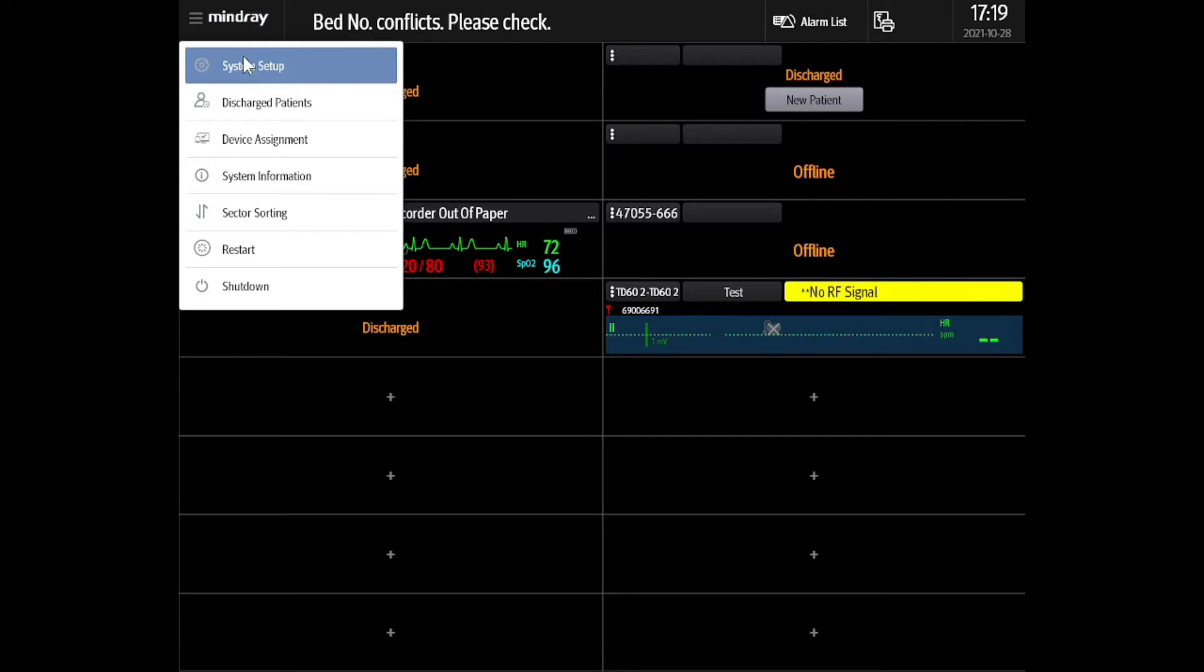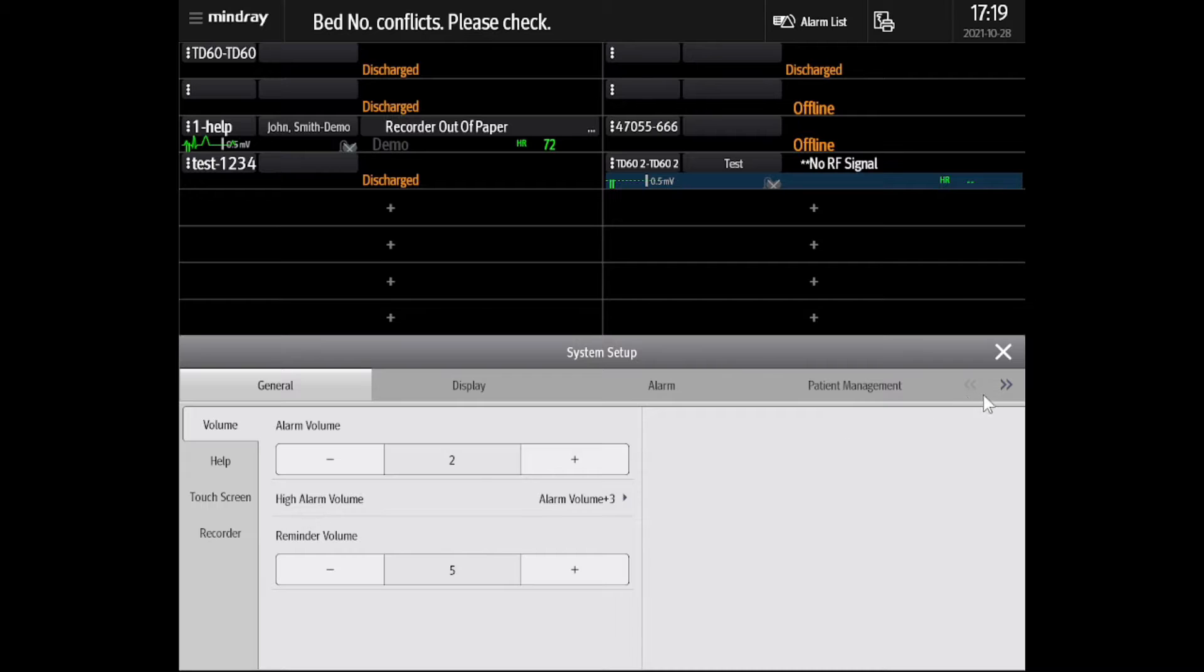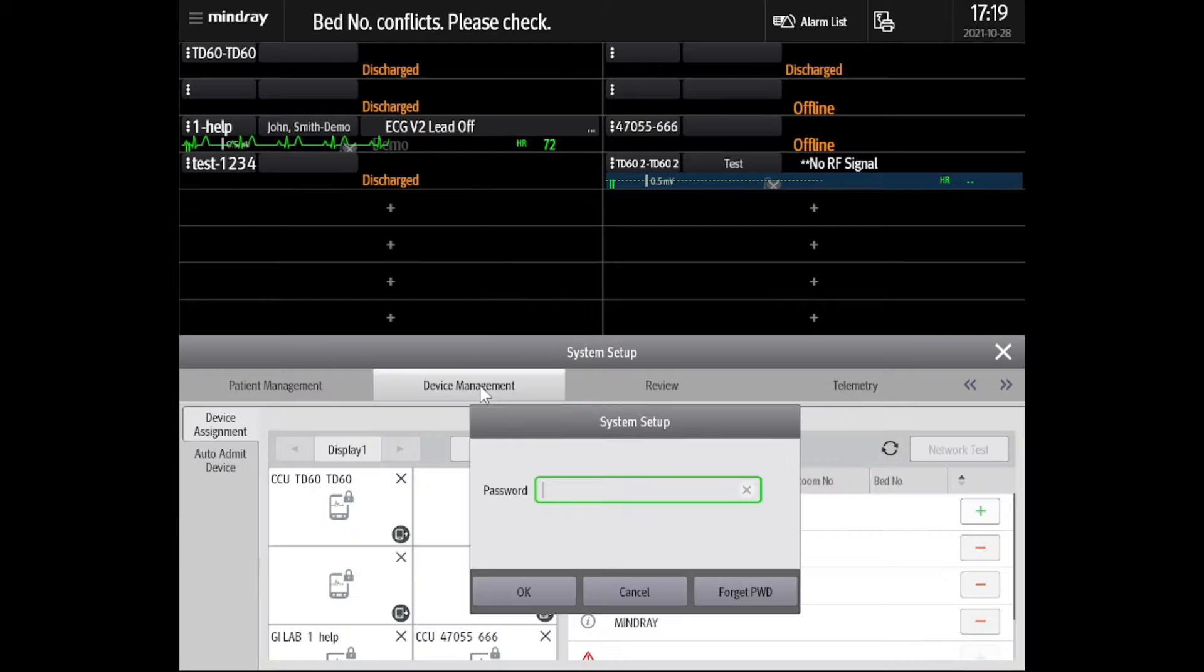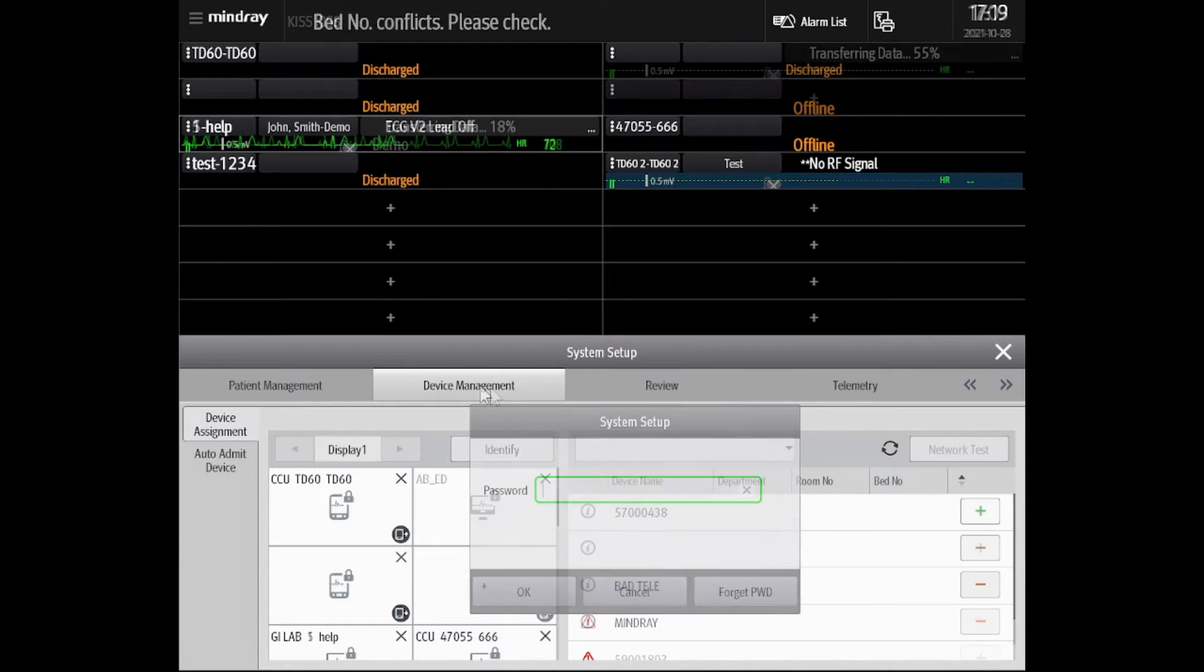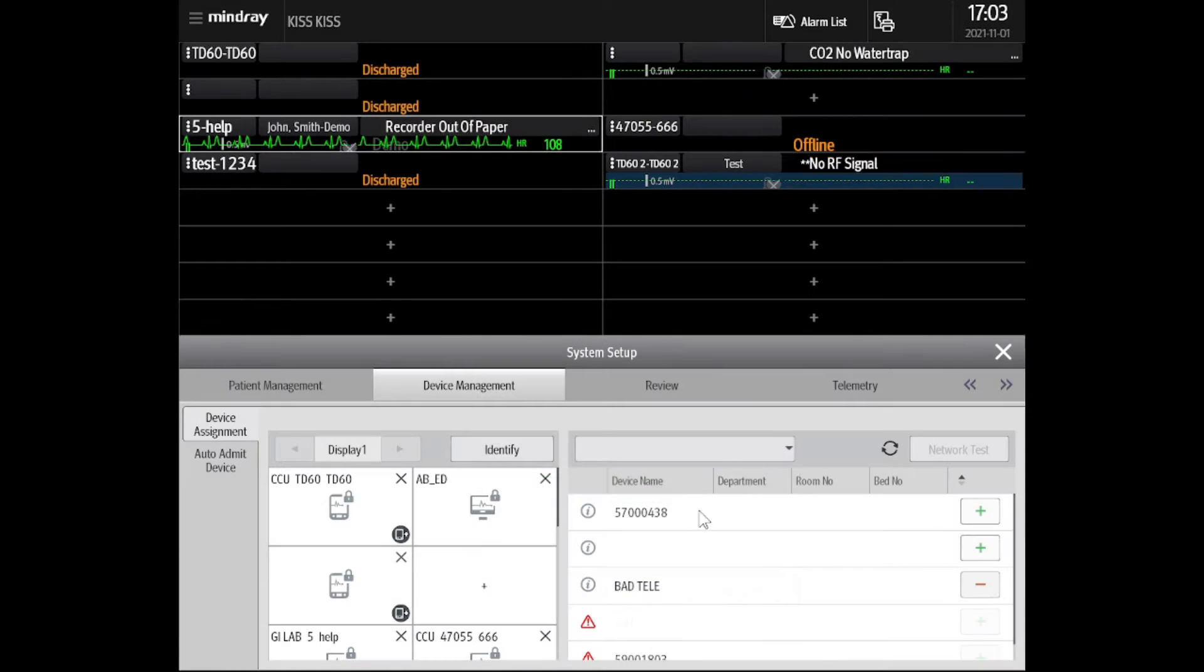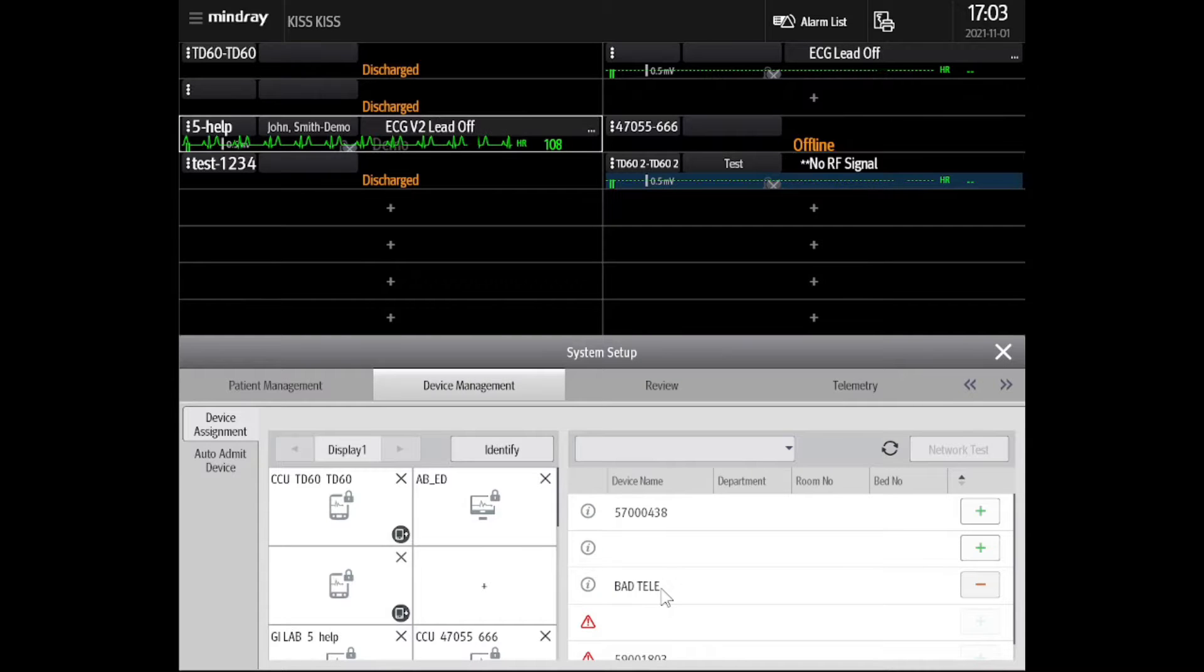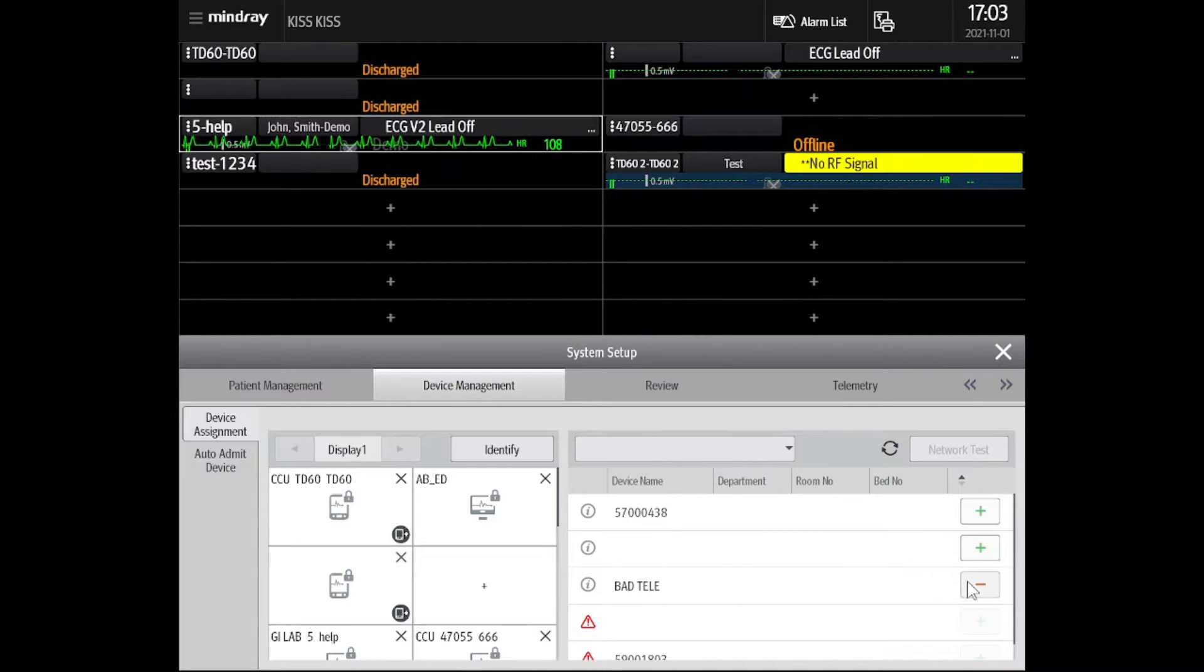Select System Setup and use the arrows to navigate and find the Device Management tab. Enter your current password or contact tech support for further assistance. Locate the problematic TM80 from the device list and select the minus button to remove it.